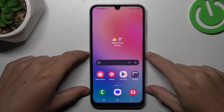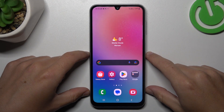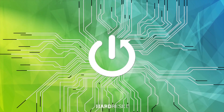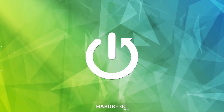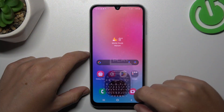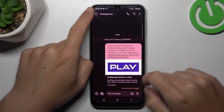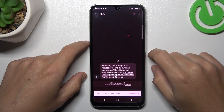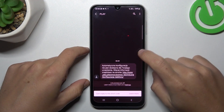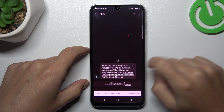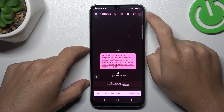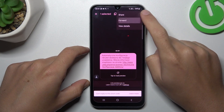Today I'm going to show you how you can forward a text message on your Samsung Galaxy F34. First, open the text tab, then choose the conversation and select the message that you want to forward by holding your finger on it. Now click on the 3-dot icon and choose forward.